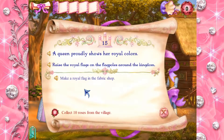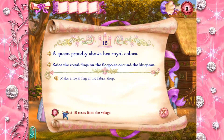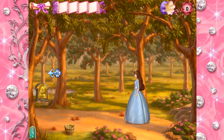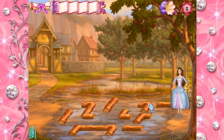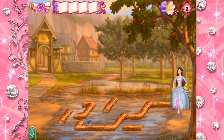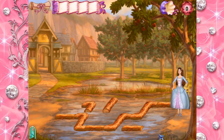A queen proudly shows her royal colors. There are special roses throughout the kingdom — click on them. The roses are in the village. We need to make a royal flag in the fabric shop. Click on a log to turn it around and make a path. Perfect fit. Fantastic job. Now we can walk across.